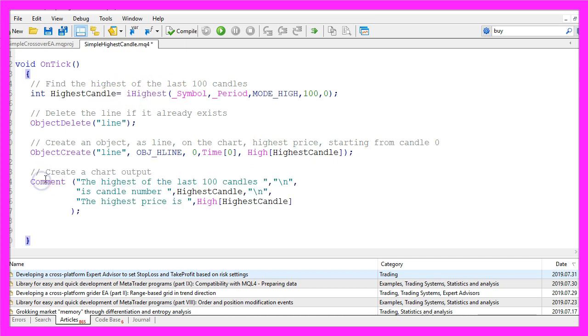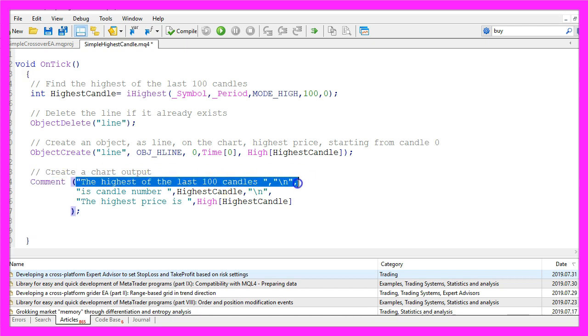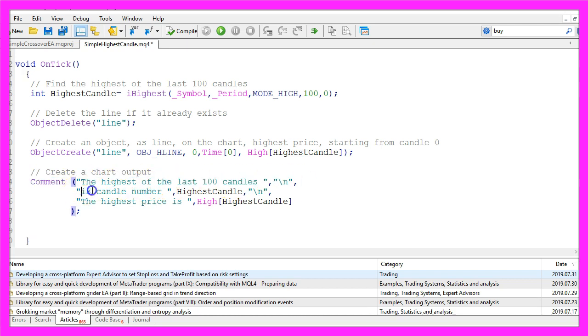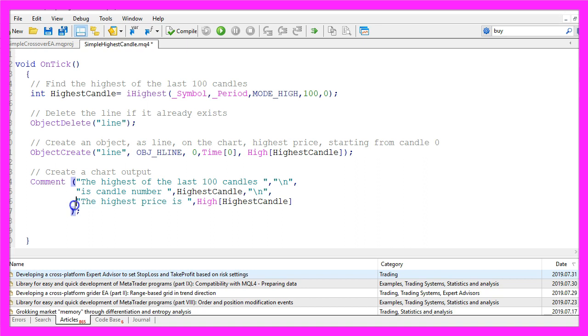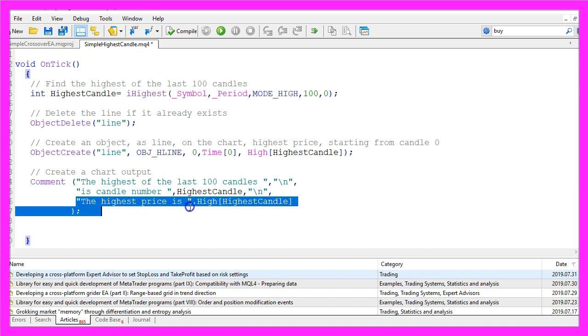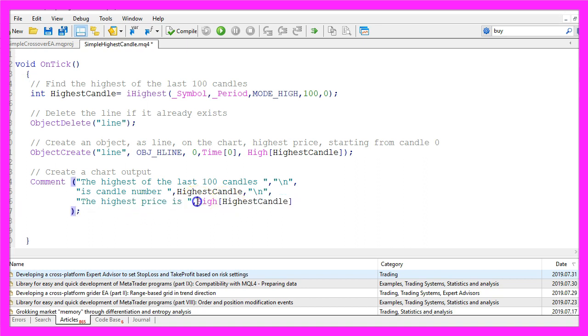Finally, let's create a chart output by using the Comment function. This will output the text: the highest of the last 100 candles is candle number, followed by the number of the highest candle, and in a new line we want to see the highest price is and the calculated price.